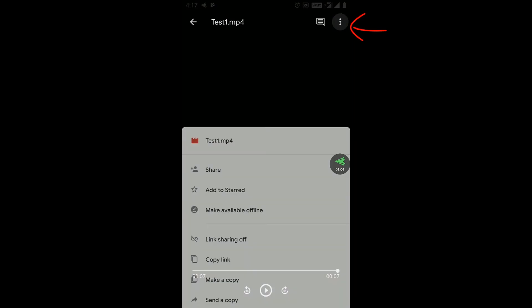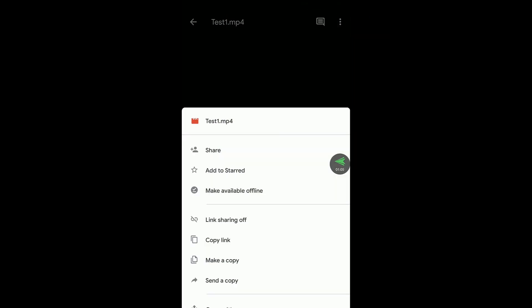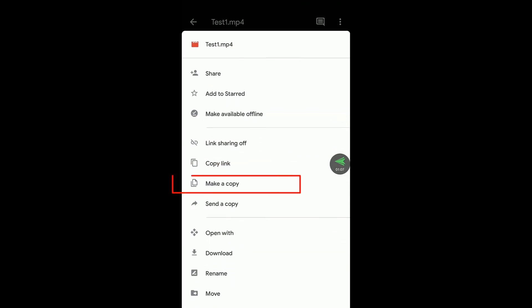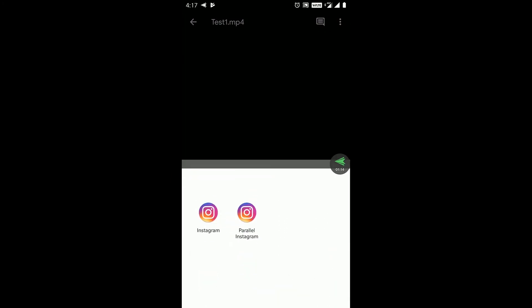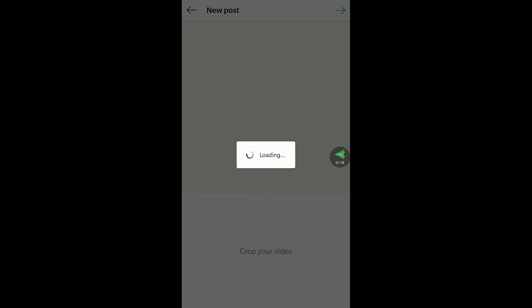Click on send a copy. You will get option to share it on Instagram. Click on feed and right here I am using two Instagram so I will share it on parallel Instagram and it will take some time to load as Google Drive is downloading that video file from the internet.